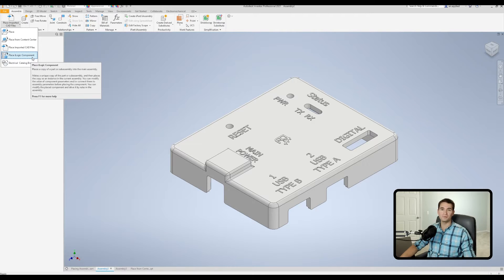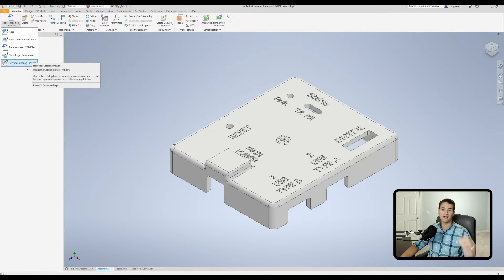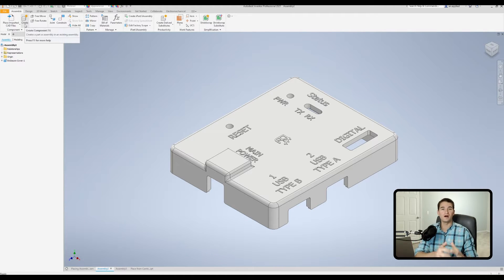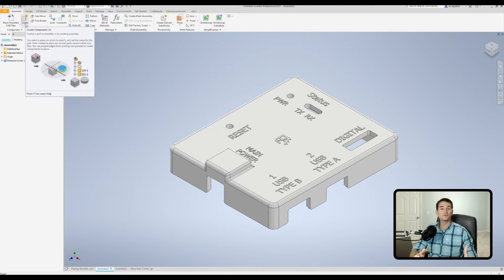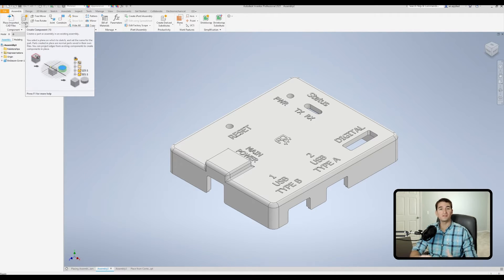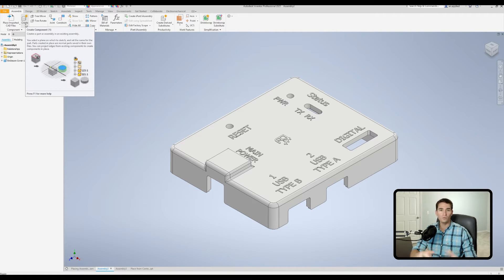Next we can place an iLogic component into our assembly, or we can actually place electrical components from our catalog browser if we wish to do so. Moving over to the right we have our Create option. This allows us to create new parts or assemblies within the assembly that we're actively working in. This is really valuable when you're creating new geometry that must reference other sub-assemblies or components within your assembly — you could essentially design a whole top-level assembly piece by piece all in one workspace.